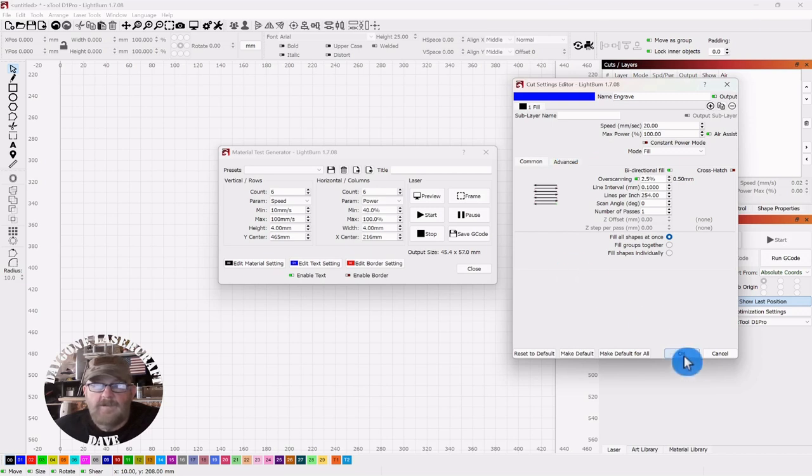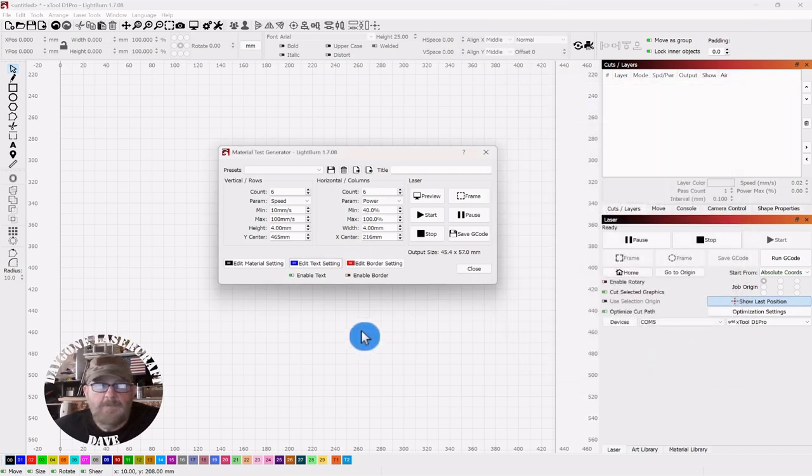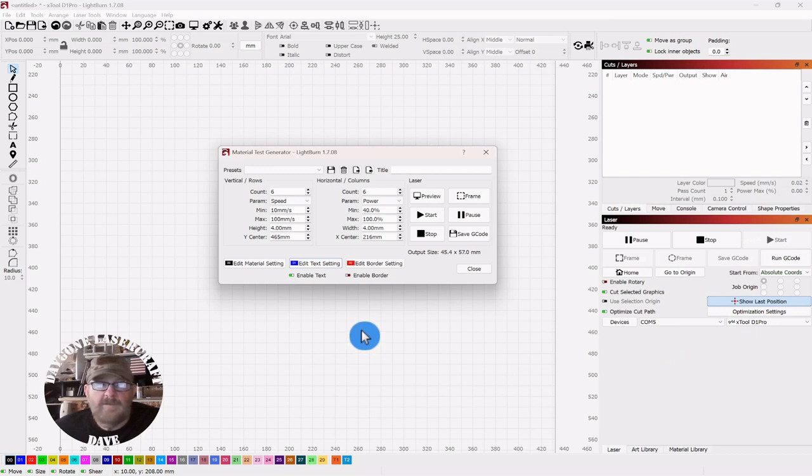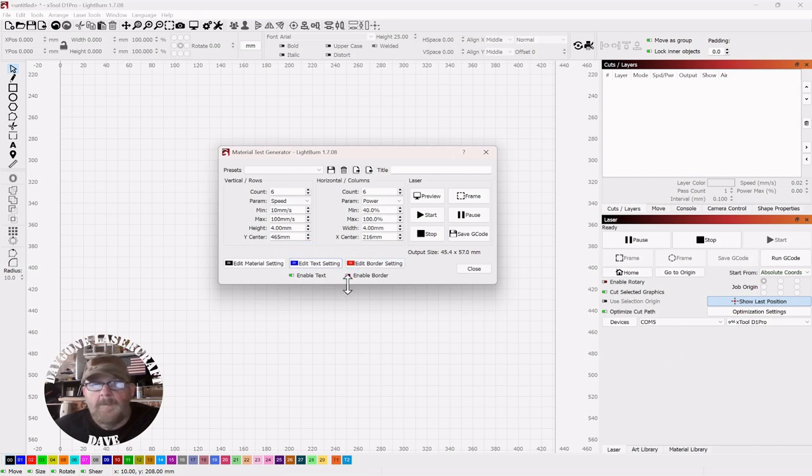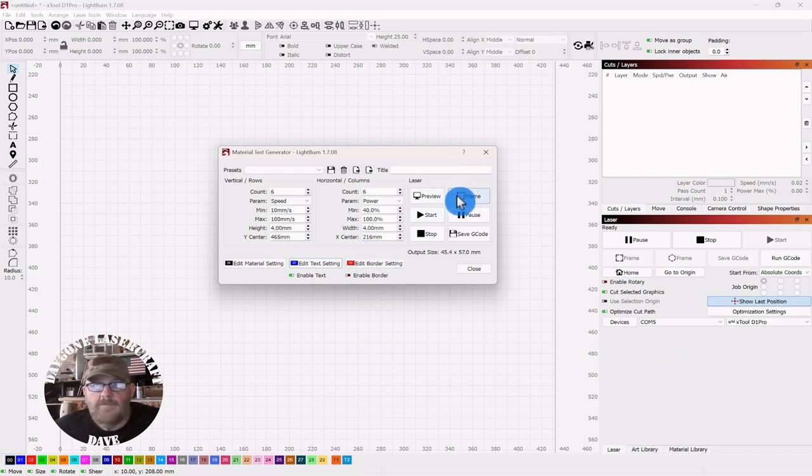Now I've got my piece setting in the center of my laser bed because of this here. But just know after you get set up, you do a frame.